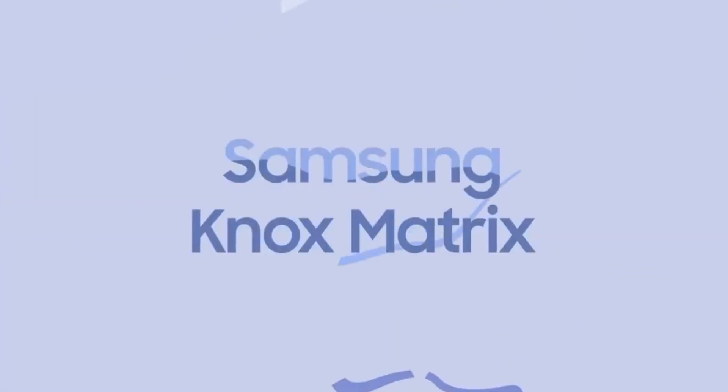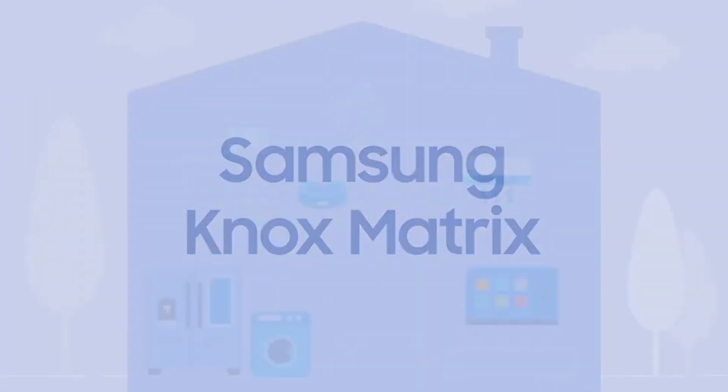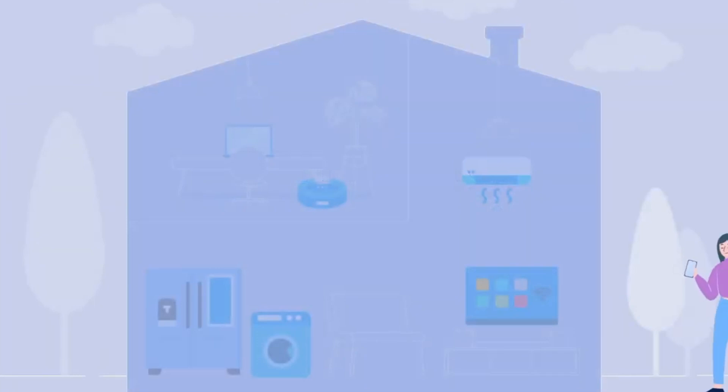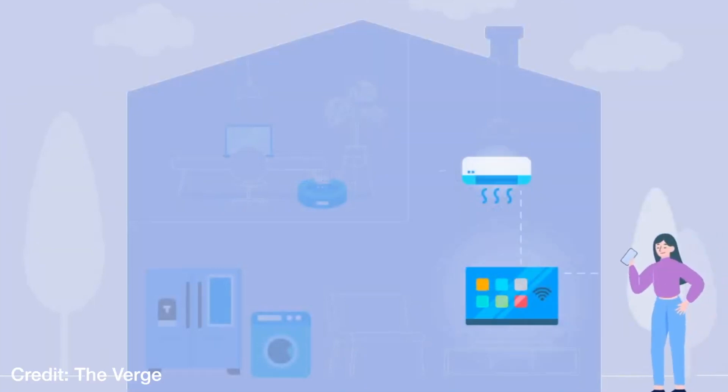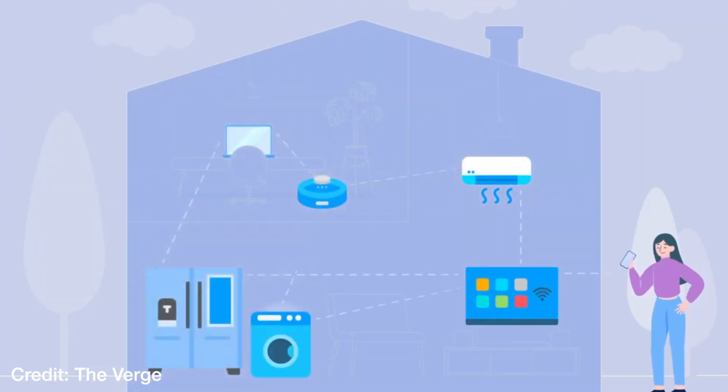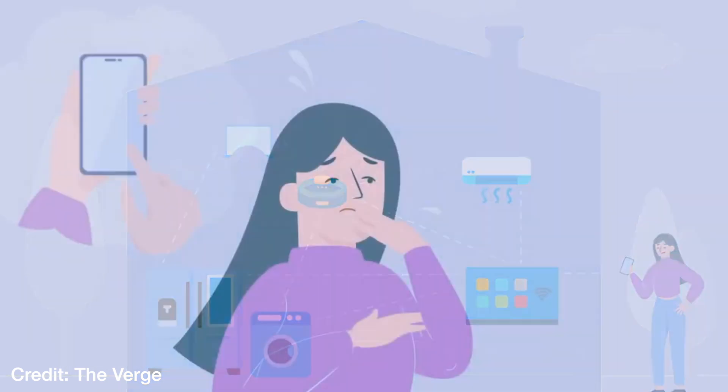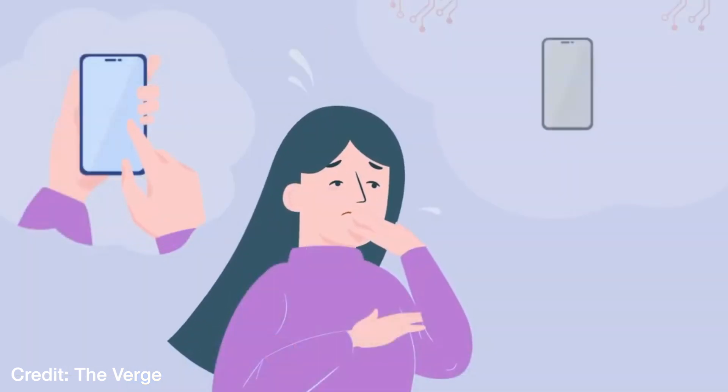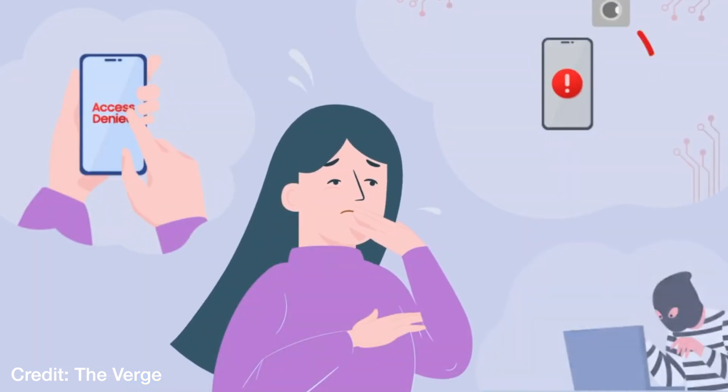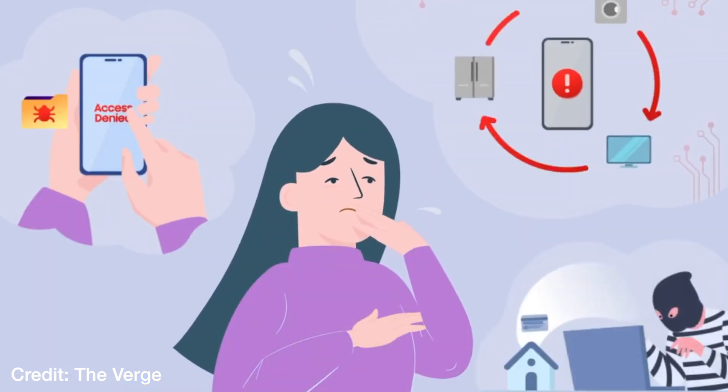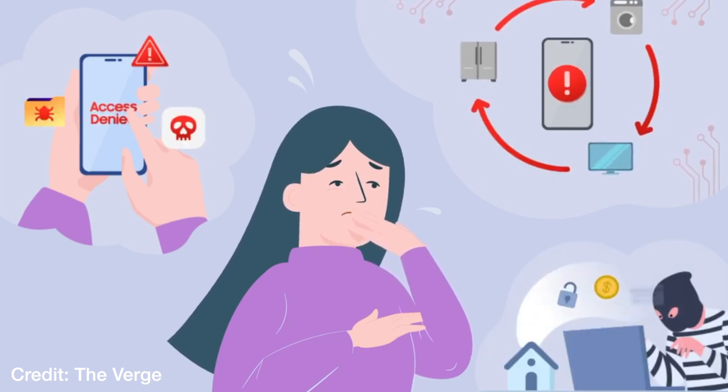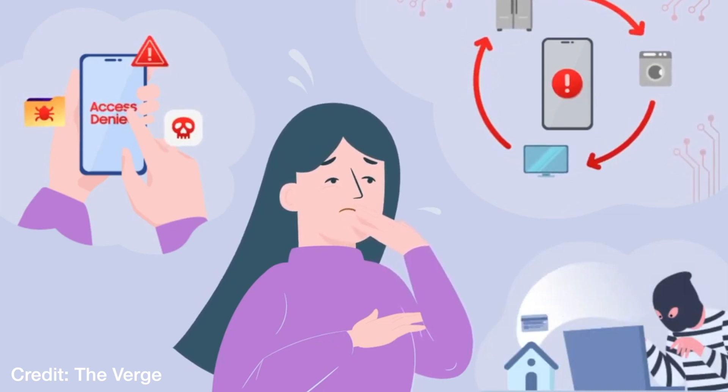The idea is that, because the devices are monitoring themselves, if, let's say, one of your smart appliances is compromised, then the others should detect this and kick that one out of the smart home network.